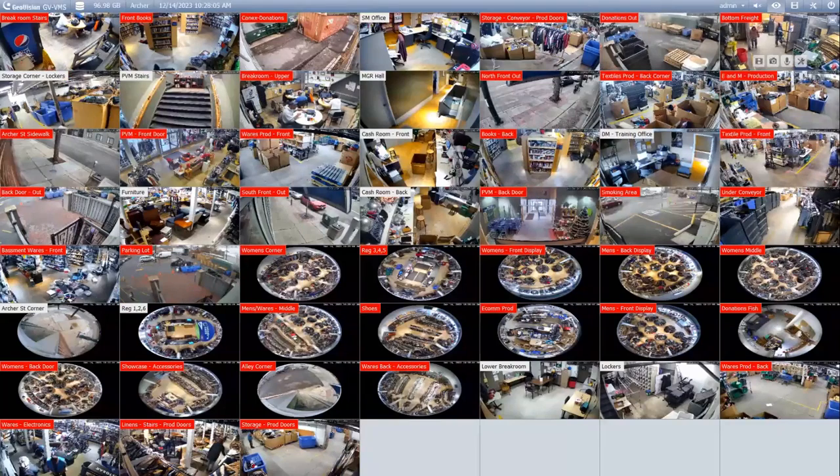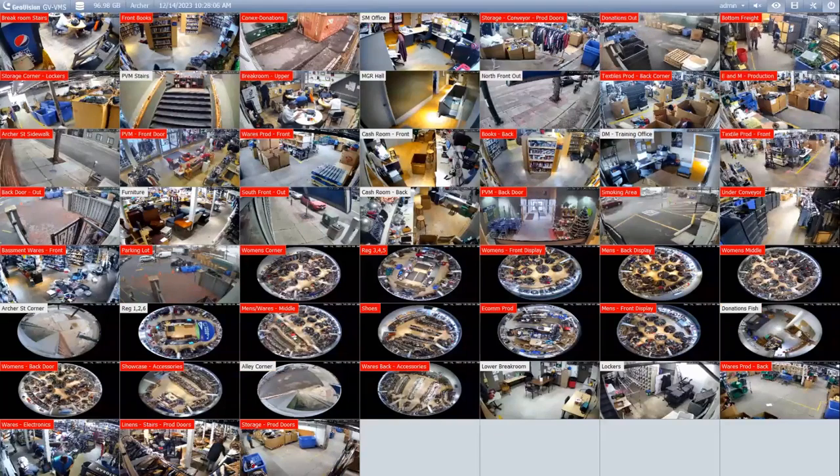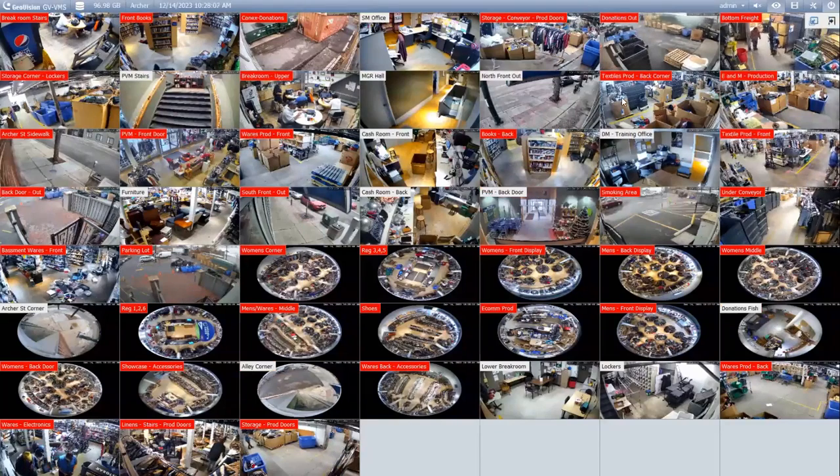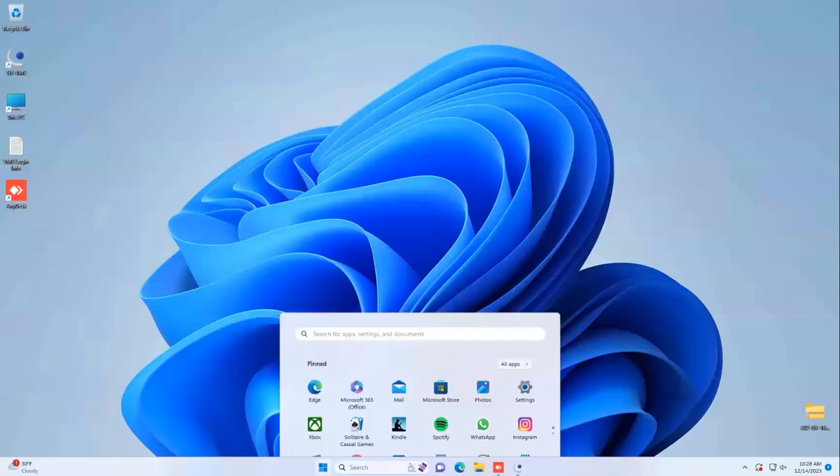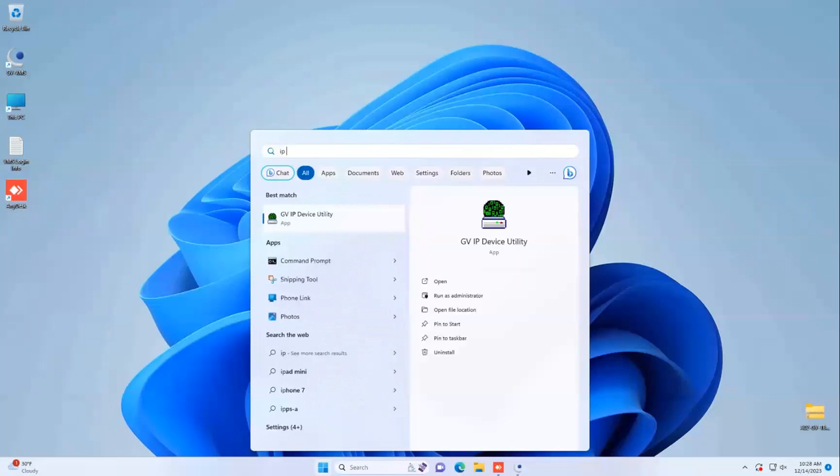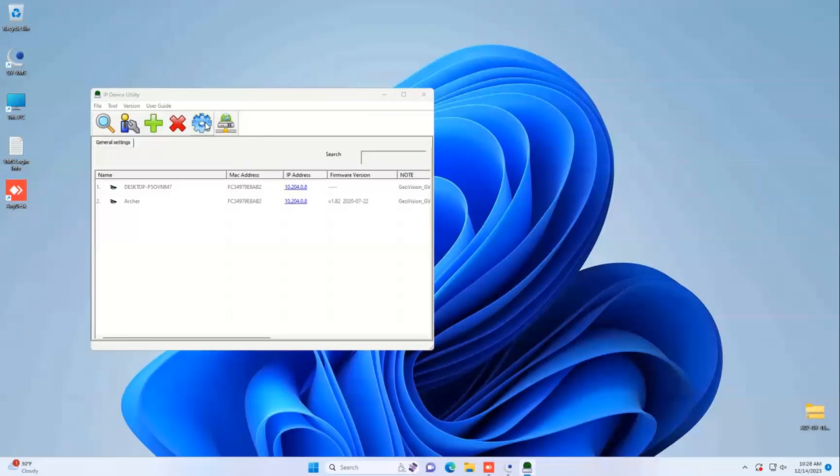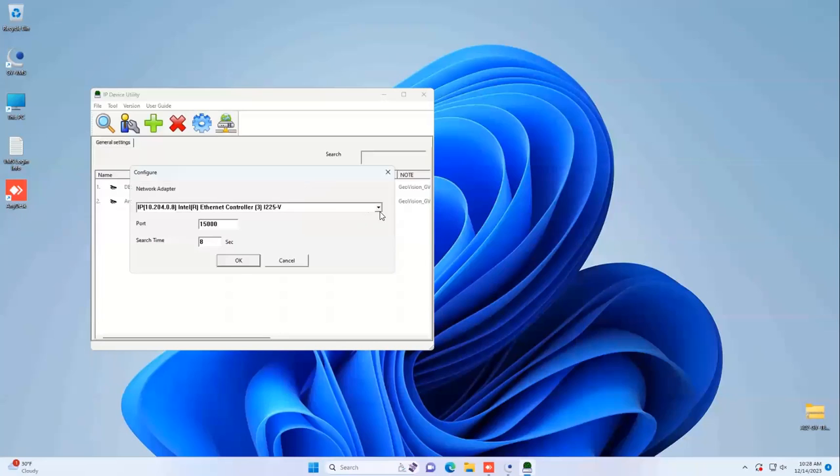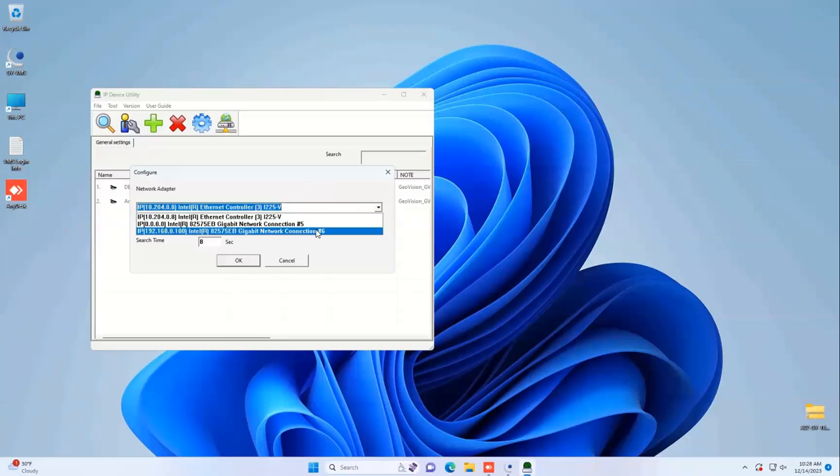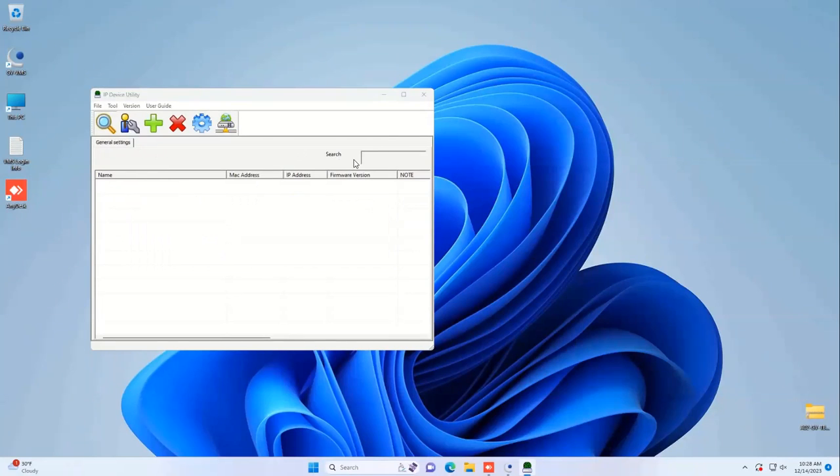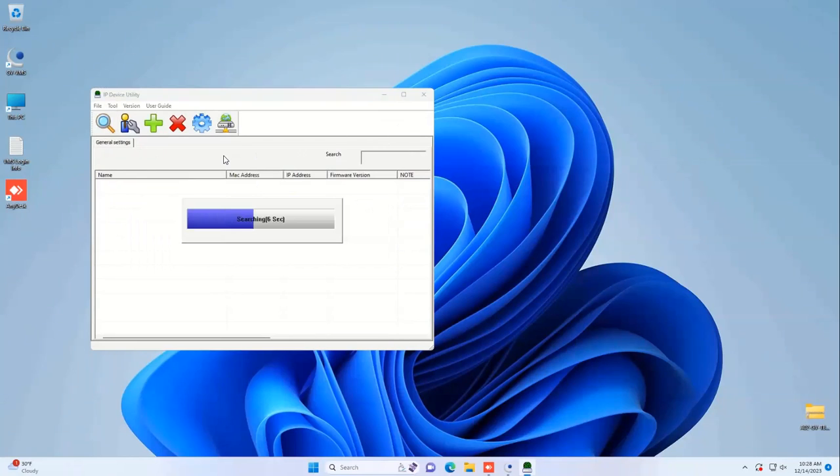One last quick note of maintenance: anytime you do a software upgrade, it's a good idea to update the firmware on your cameras to make sure they're compatible with the latest versions. Within the IP device utility, you can go in here and scan to find your cameras.